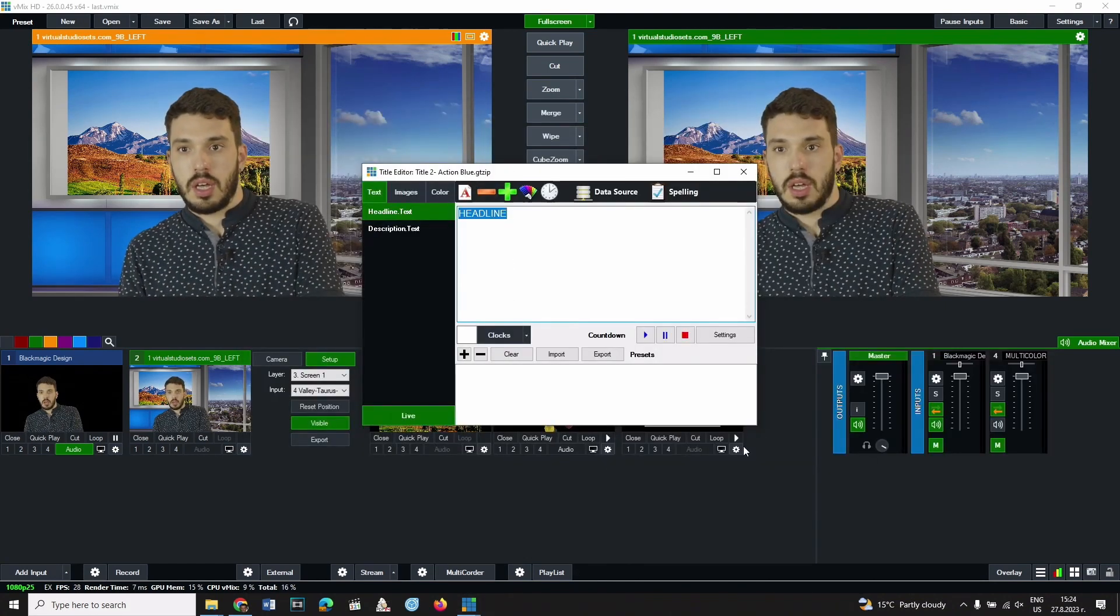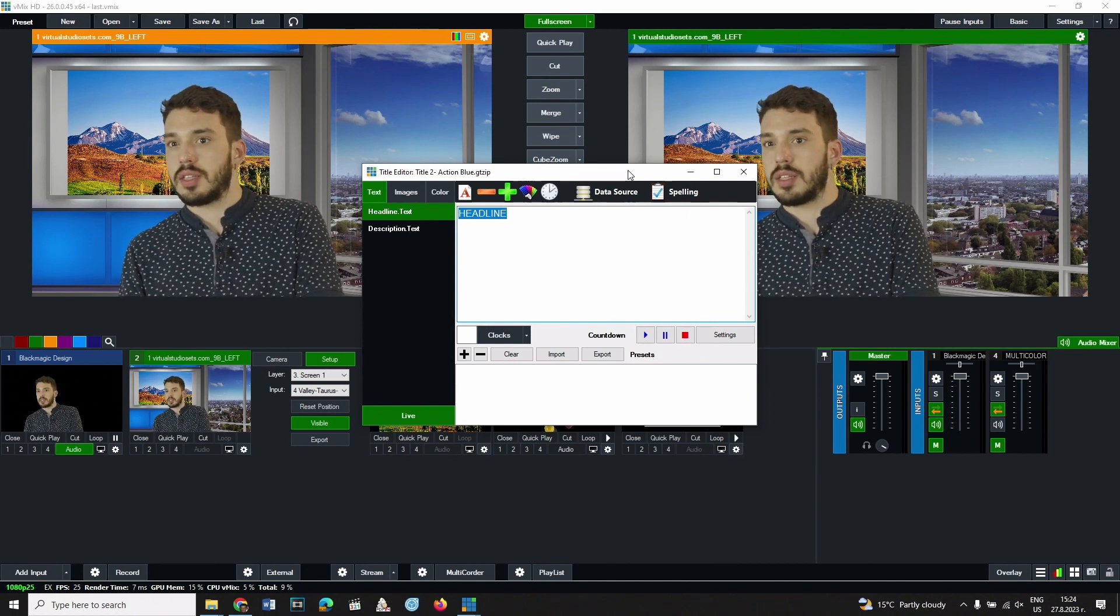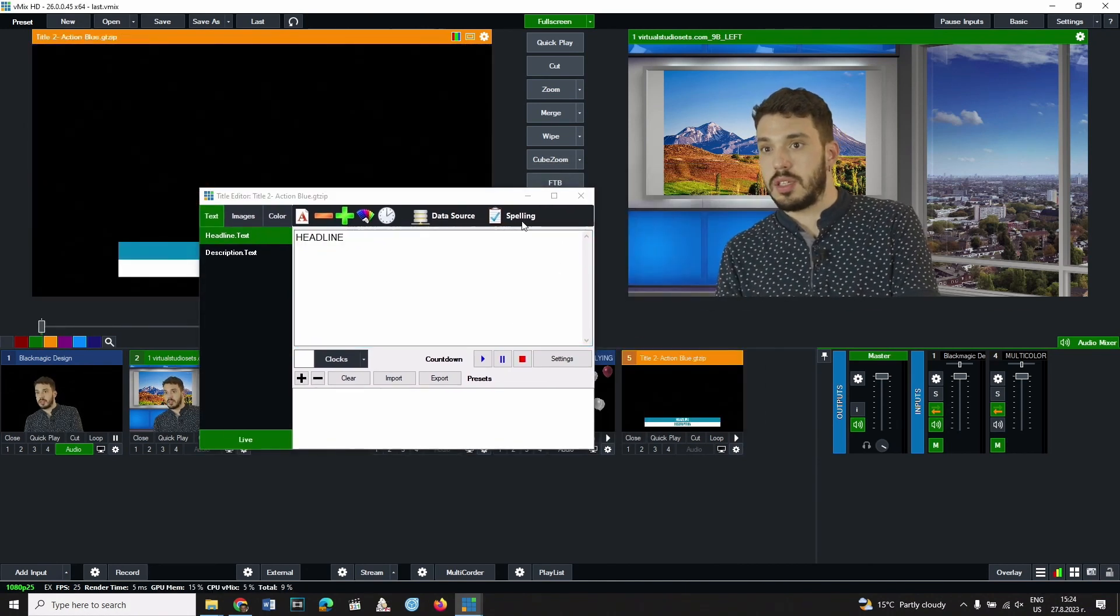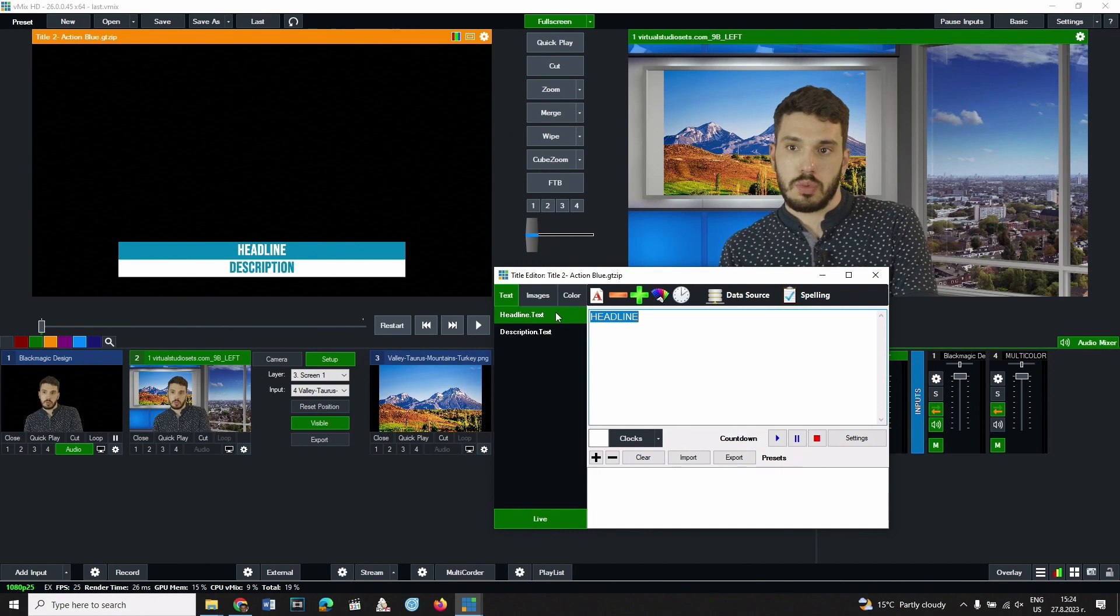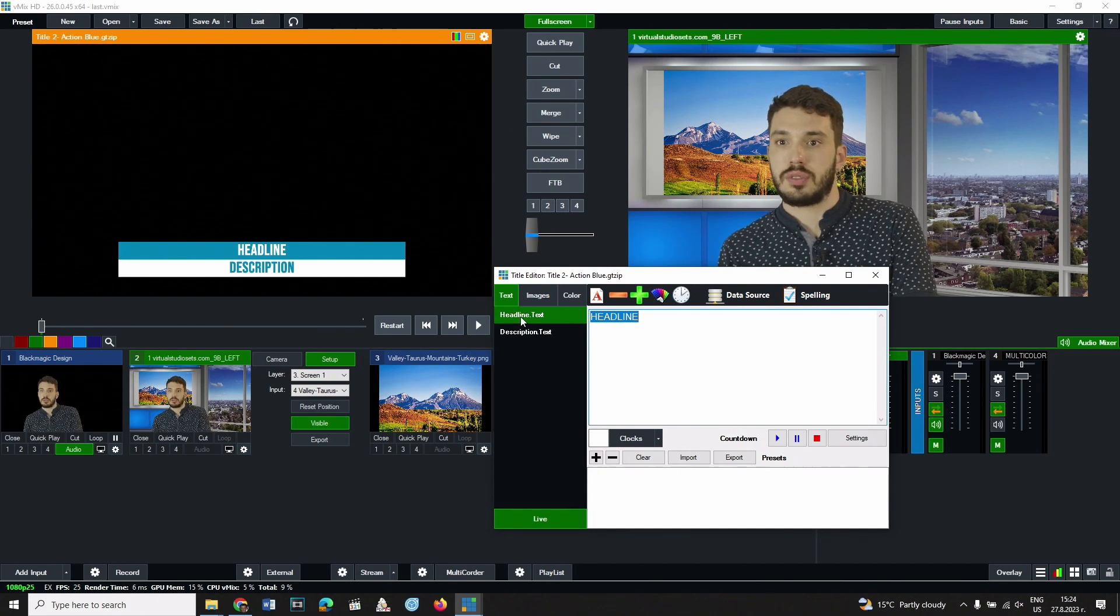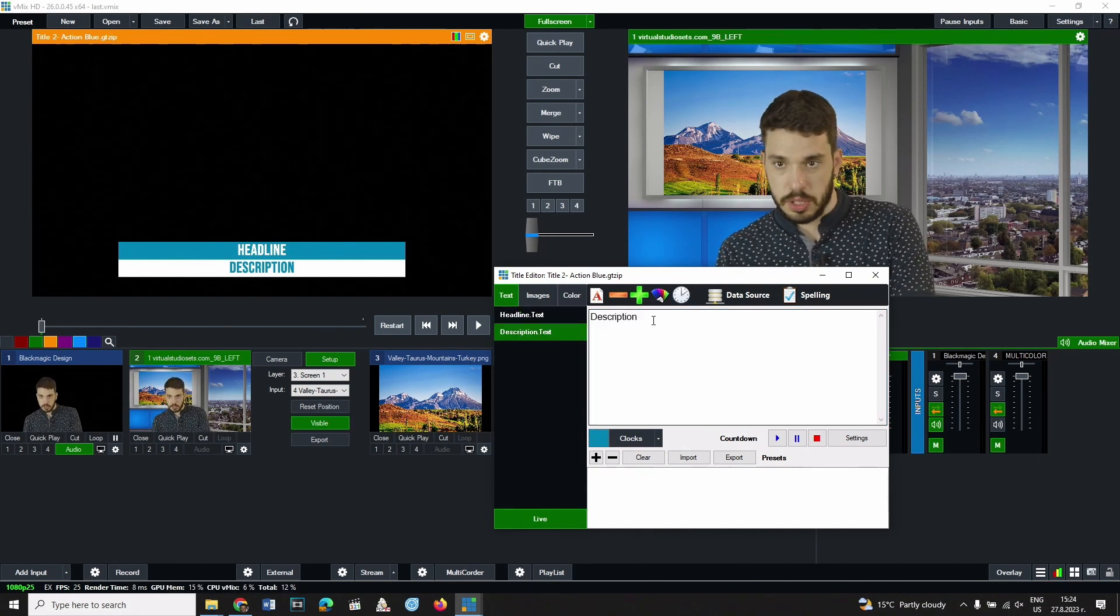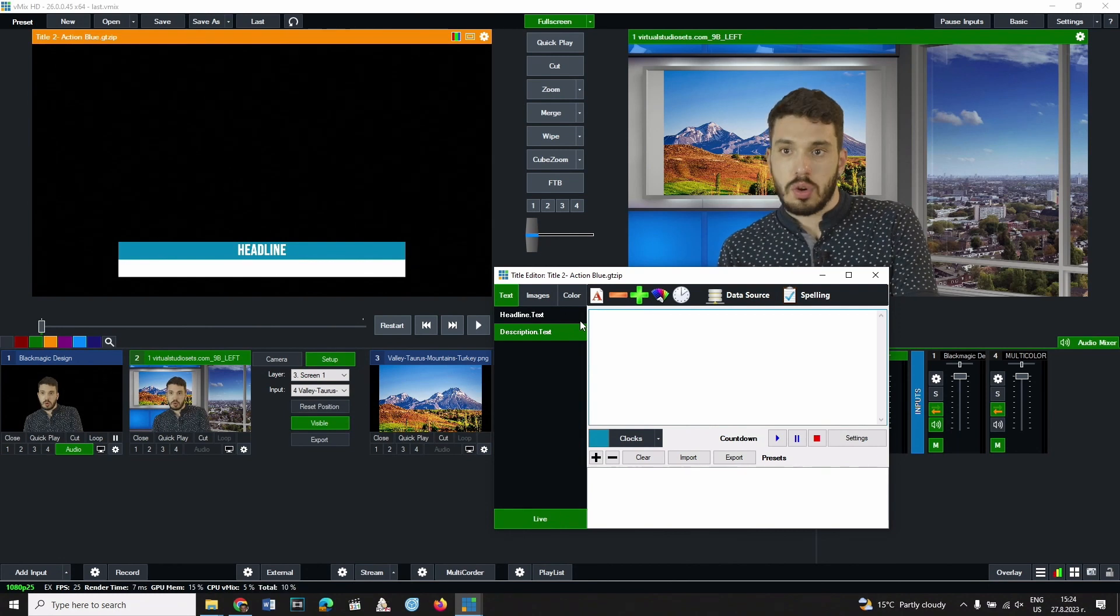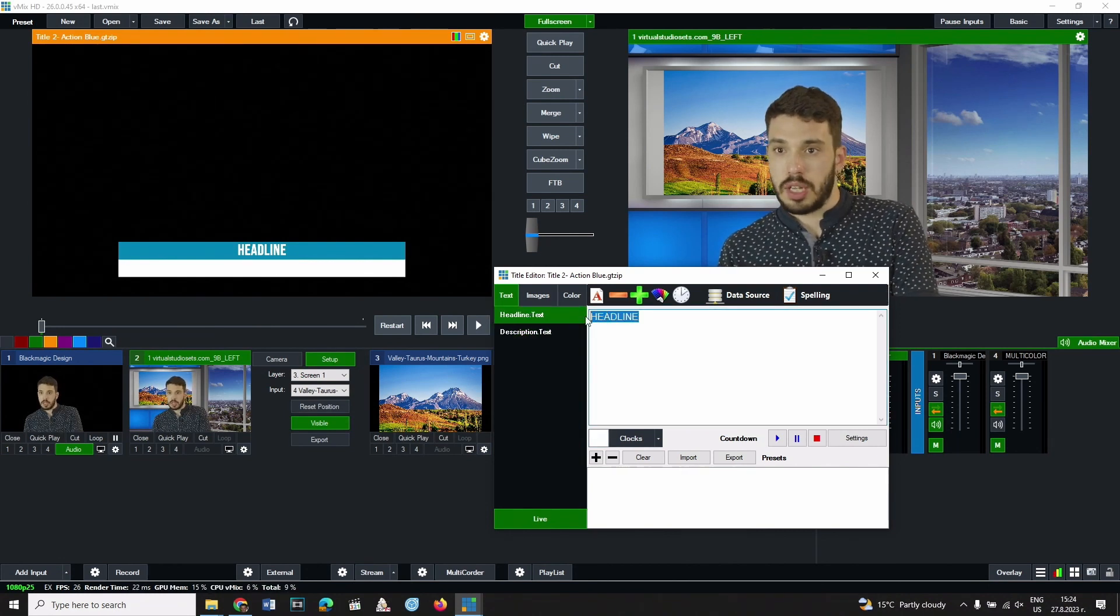A window appears in which you can make the settings for the text. In this case we have two text fields which can be selected from the left panel, headline and description. The corresponding texts are entered on the right.